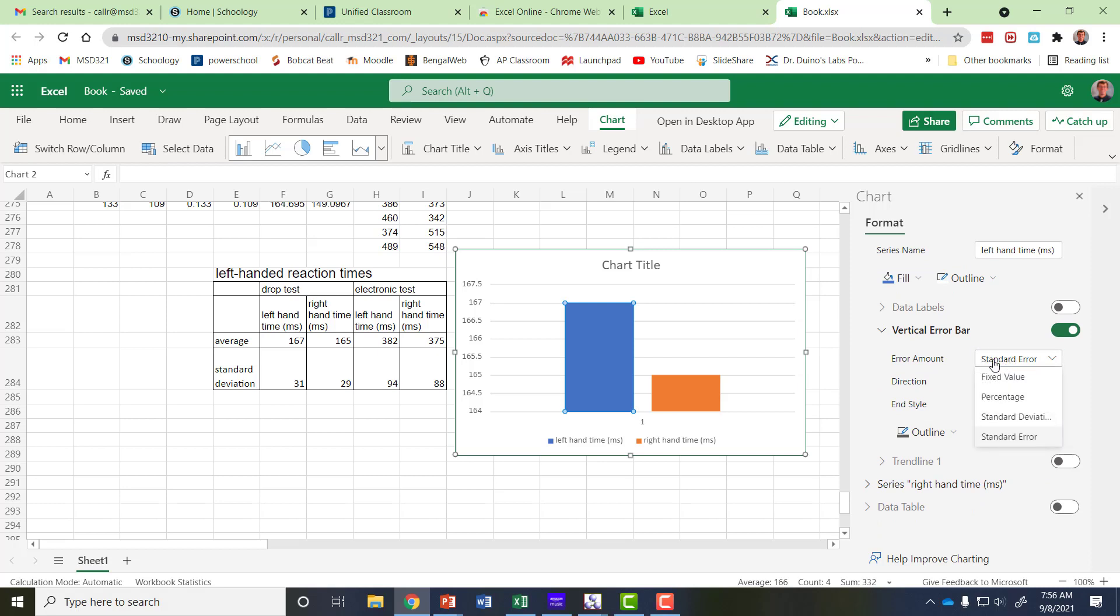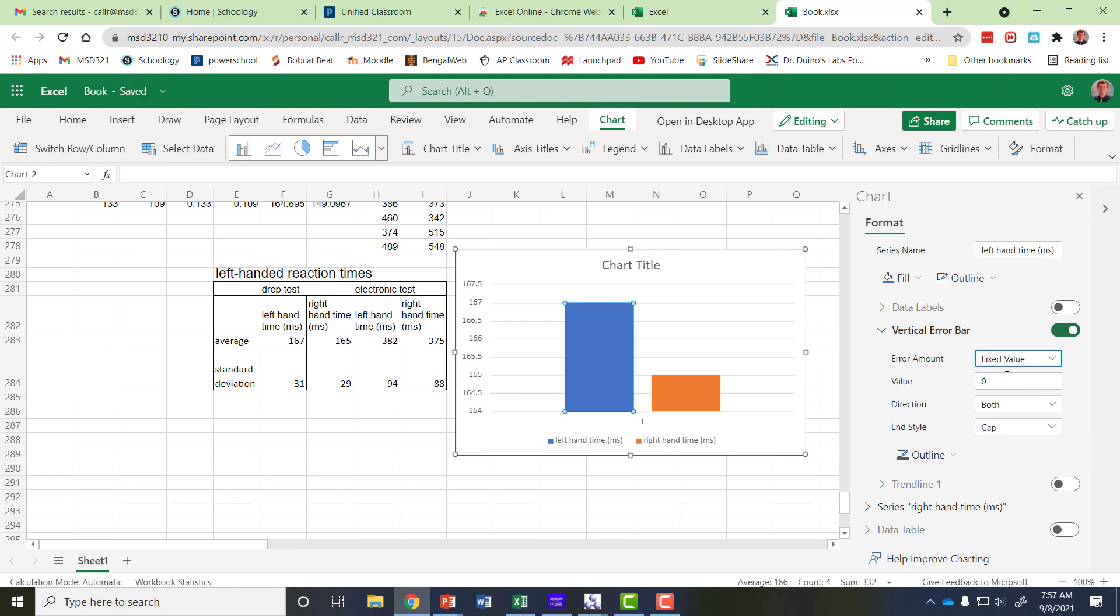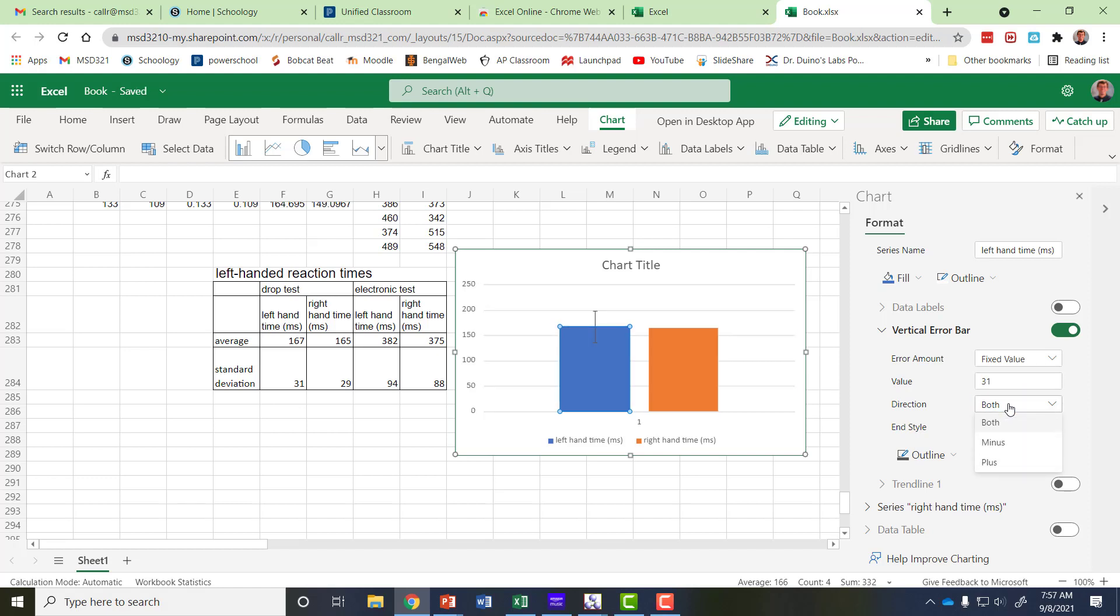I already know the error amount it's going to be this number over here 31 so I want to say a fixed value and then I can just type in that value 31. It's going to be in both above the average and below the average so plus and minus. I'll select both and there's my error bar.